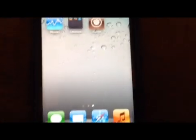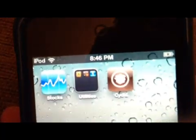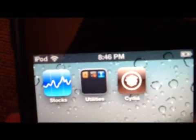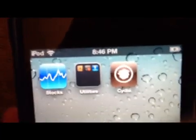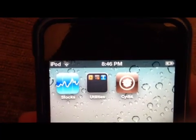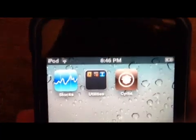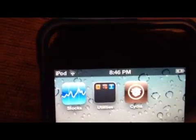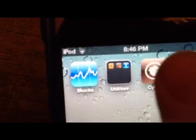Alright, so this is how to untether a jailbroken, or a tethered jailbroken iDevice on 5.0.1 without downloading anything new.